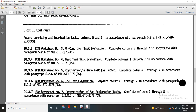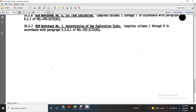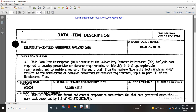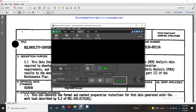Reliability Centered Maintenance Worksheet No. 6: SSI Task Evaluation — Columns 1 through 7, in accordance with Paragraph 5-2-7 of Military Standard 2173A. Worksheet No. 7: Determination Age Exploration Task — Columns 1 through 8, in accordance with Paragraph 5-2-8-1 of Military Standard 2173A. That concludes the Reliability Centered Maintenance Analysis data overview.